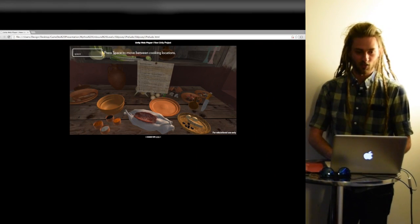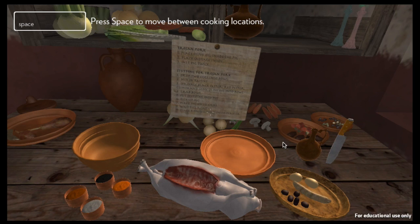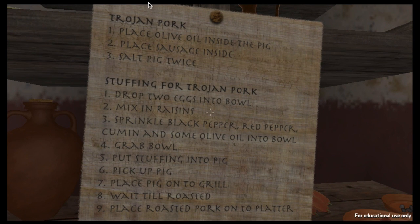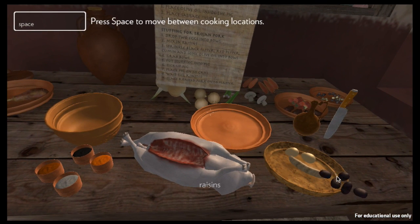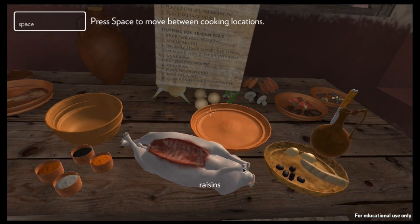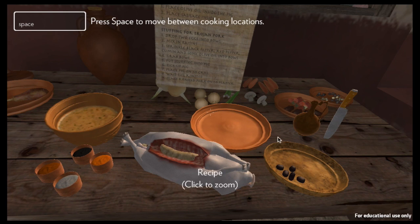Here I have queued up a small build. This is one level where you are tasked with creating a traditional Roman recipe — Trojan pork. You can click here and it tells you your goals on how to make this pork. I need to find some olive oil, a sausage, and some salt. Then I need to take some eggs and put them in the bowl with raisins and my spices.